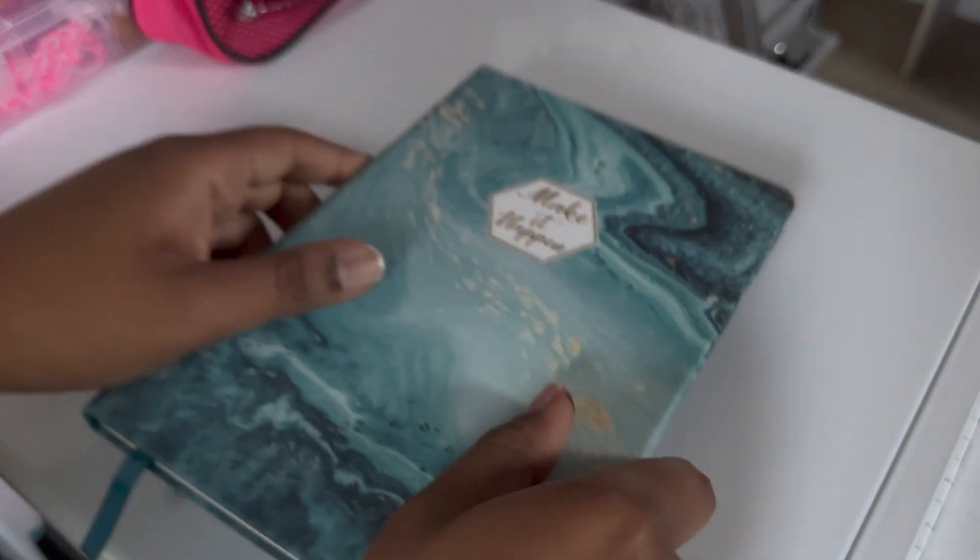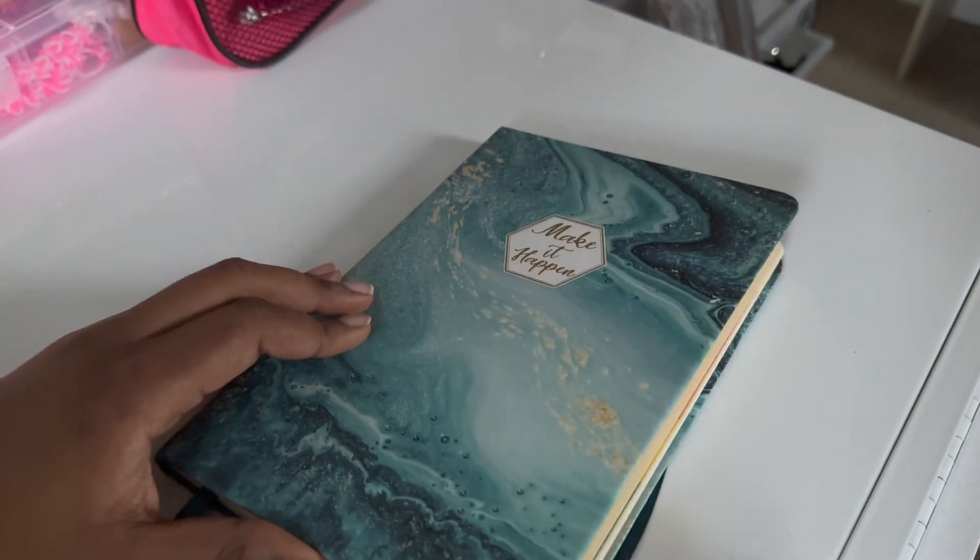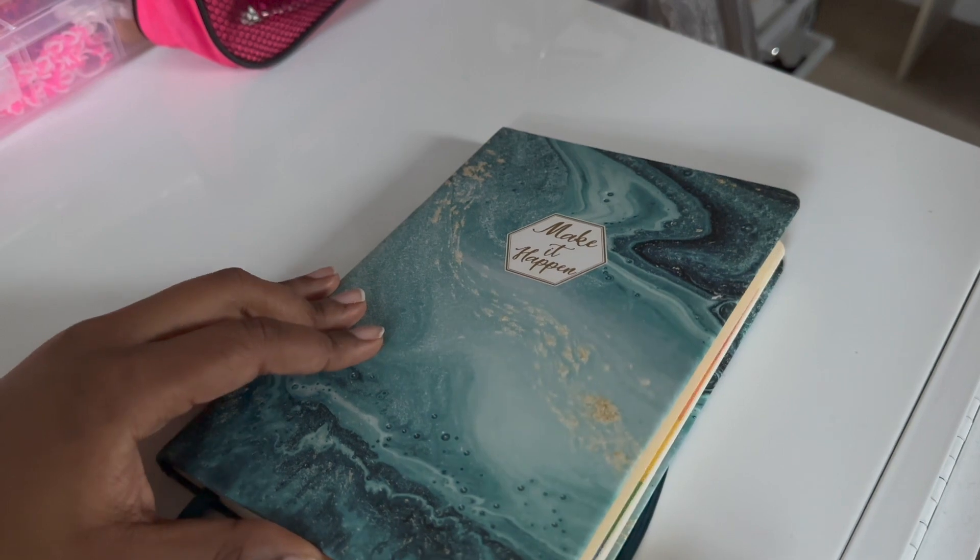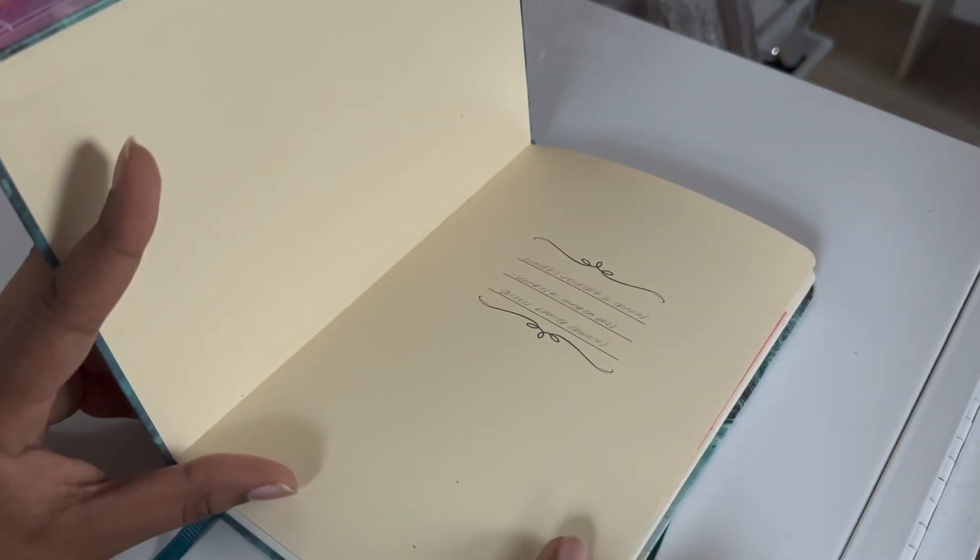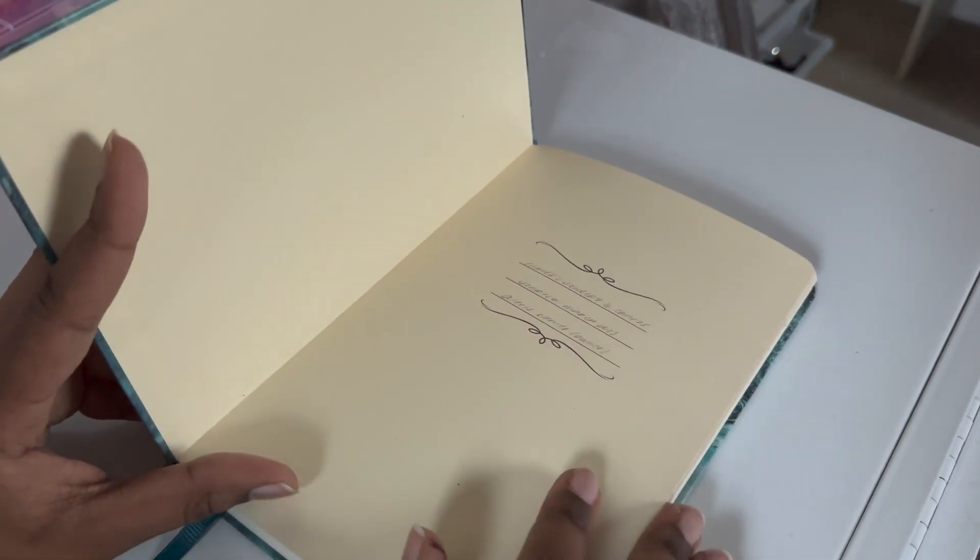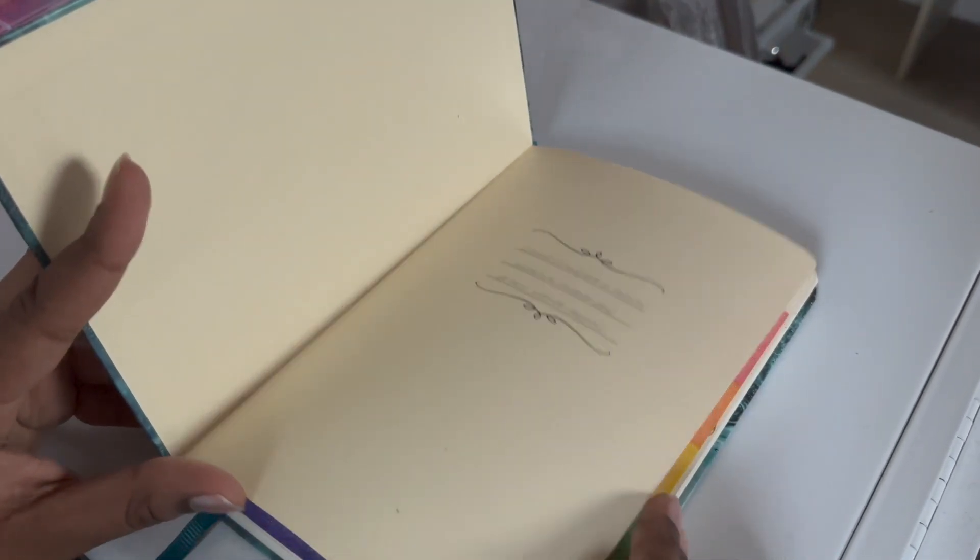Hi everyone. So I just finished my bullet journal. So here it is. So again, it says make it happen. So this opening cover, I have my name and of course, the business name.